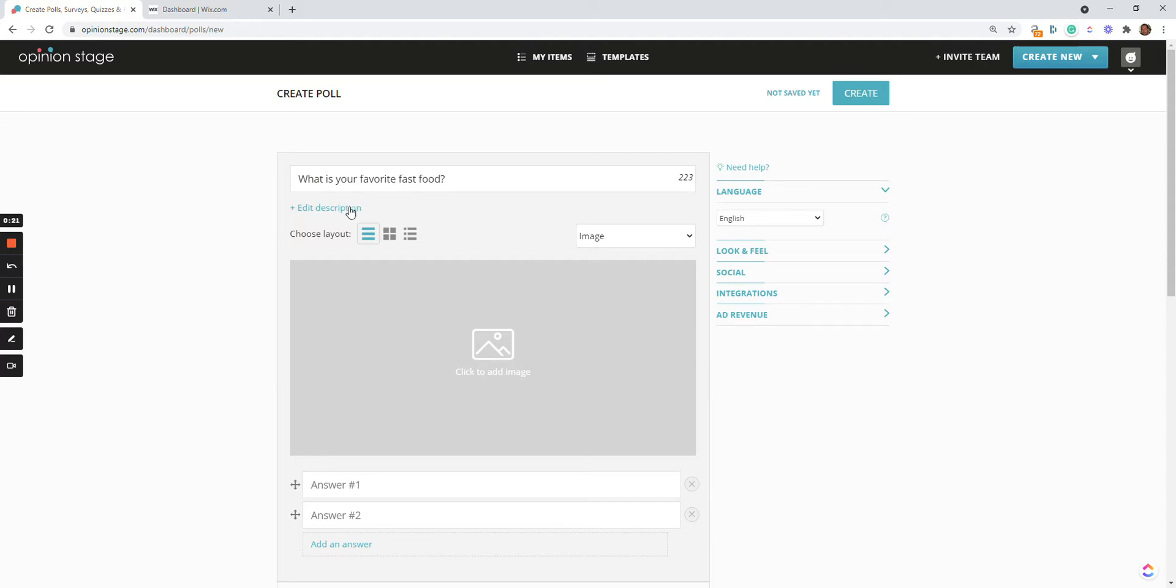You can also add a description, an introduction image or video, and choose the answer layout. It can be standard layout, thumbnail layout, or in this case, I'll choose multiple images.